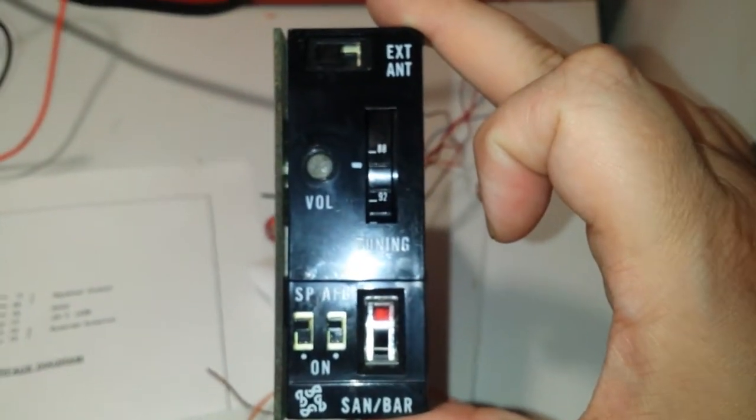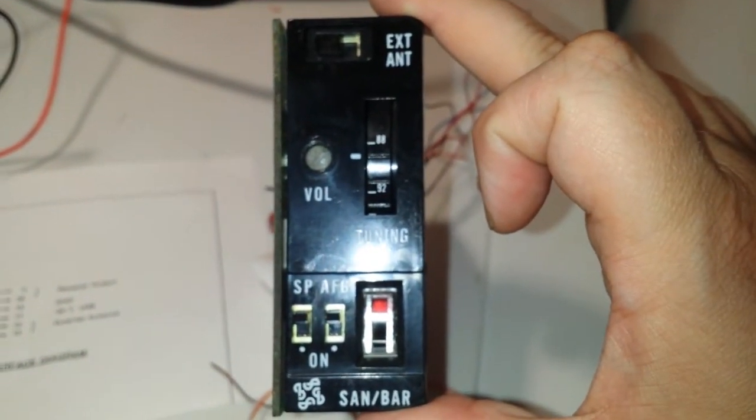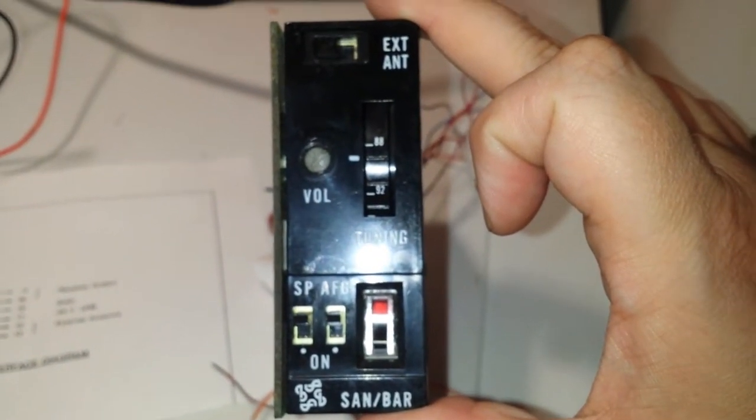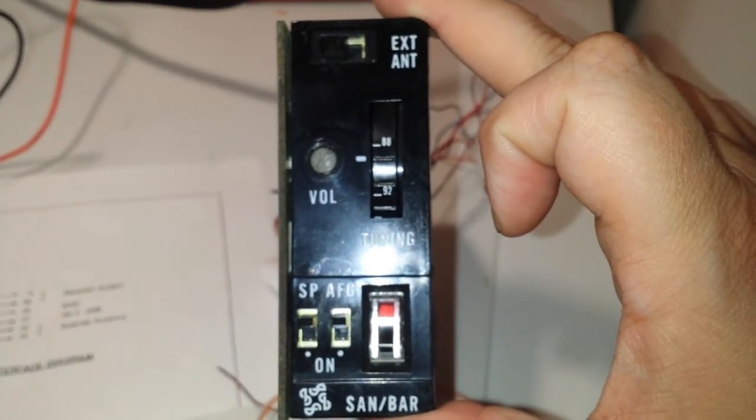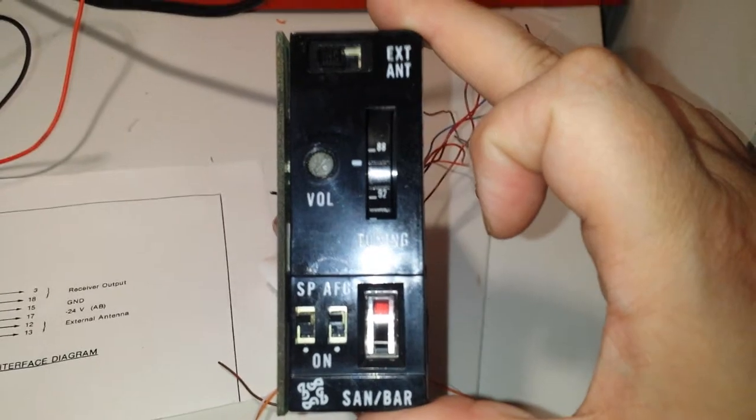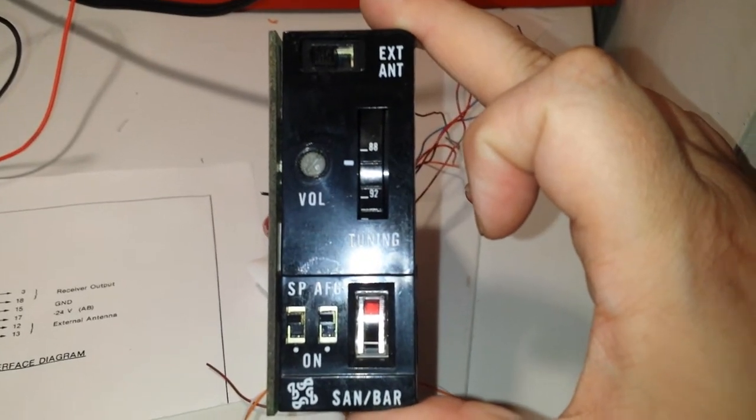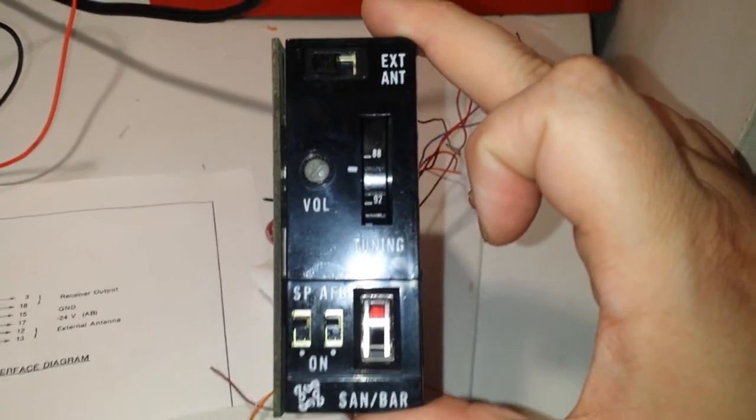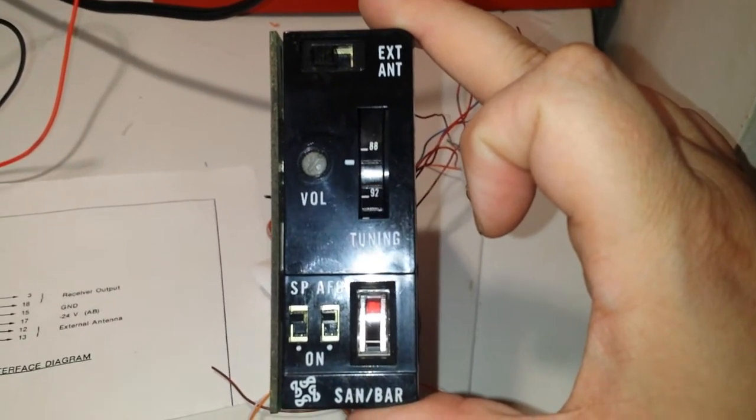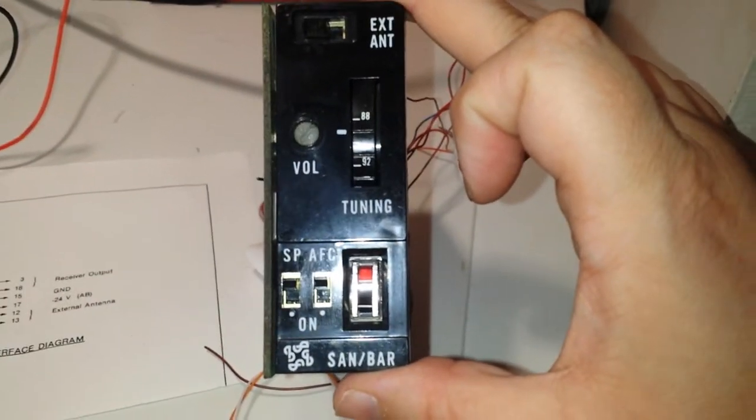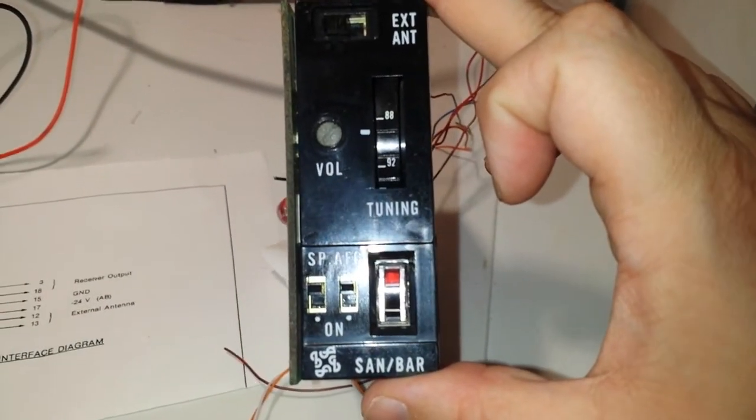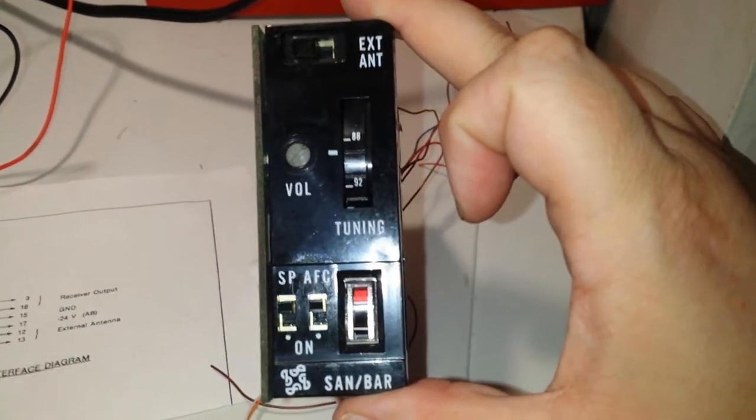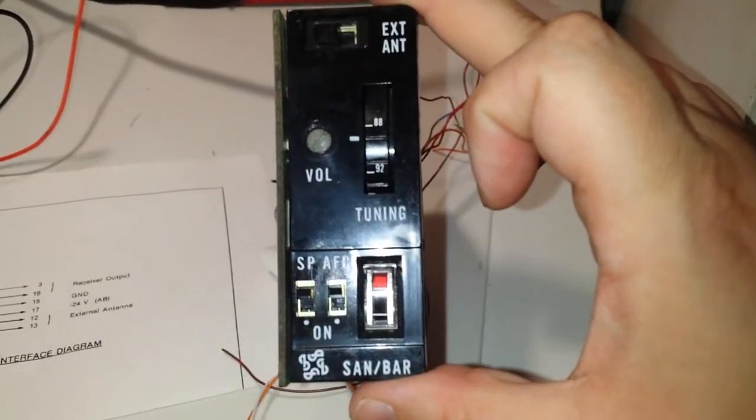This is going to be a quick video of my rare Sandbar FM receiver card, 4201 card, and basically it's just an FM radio.